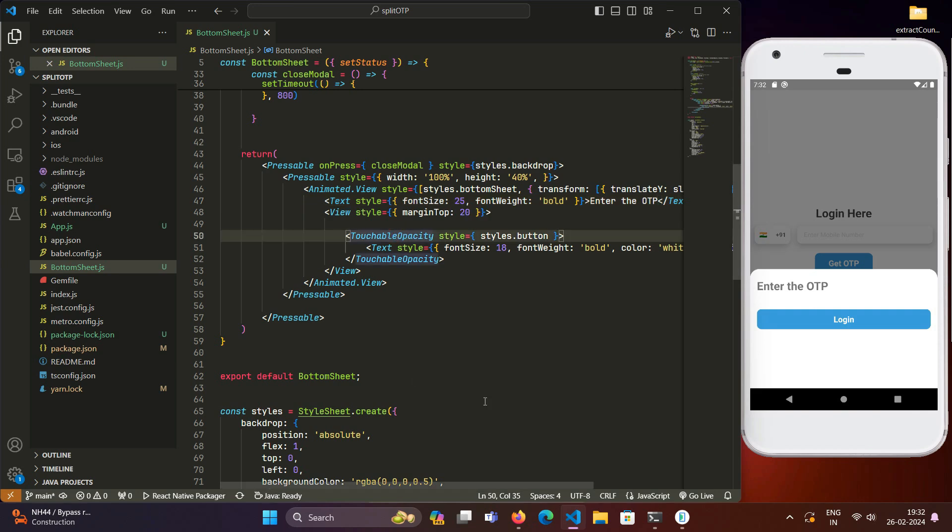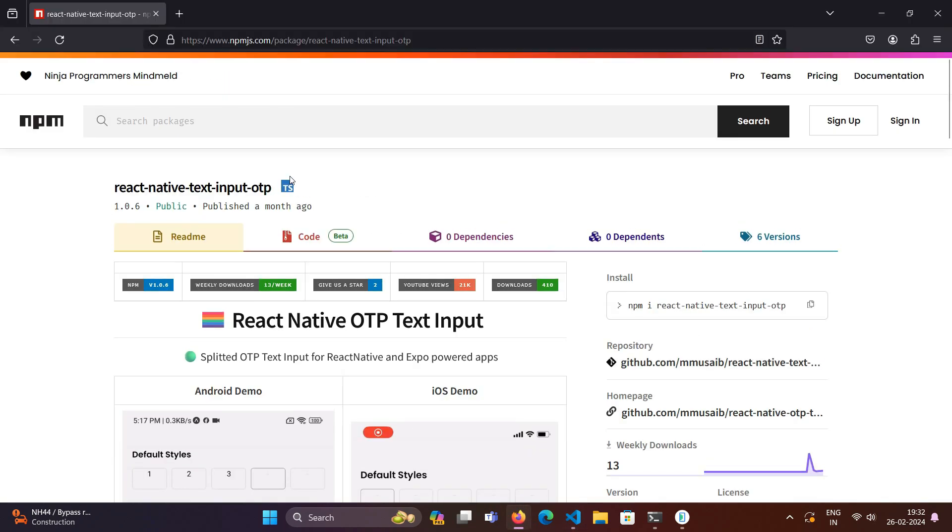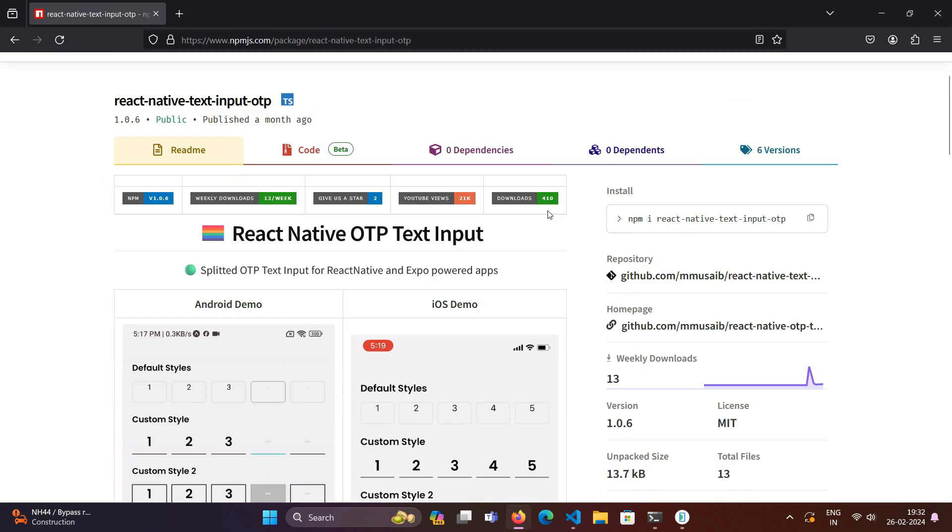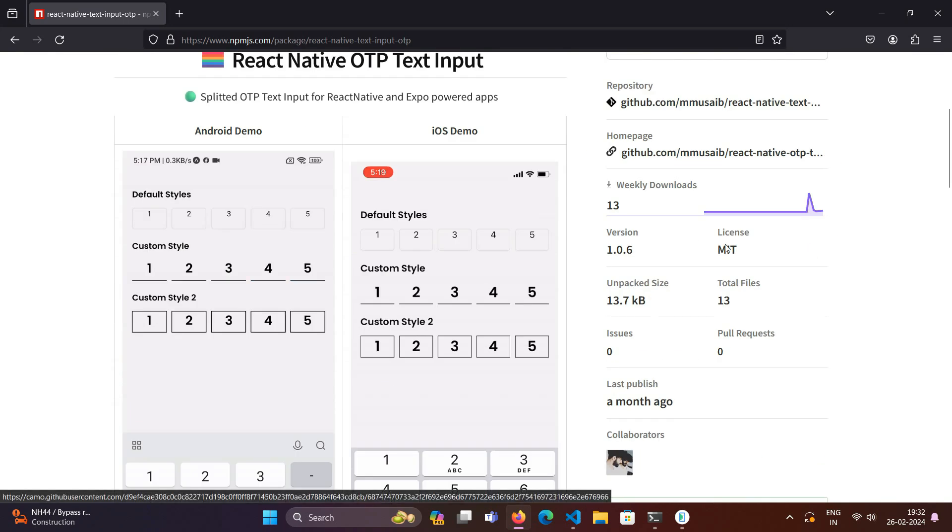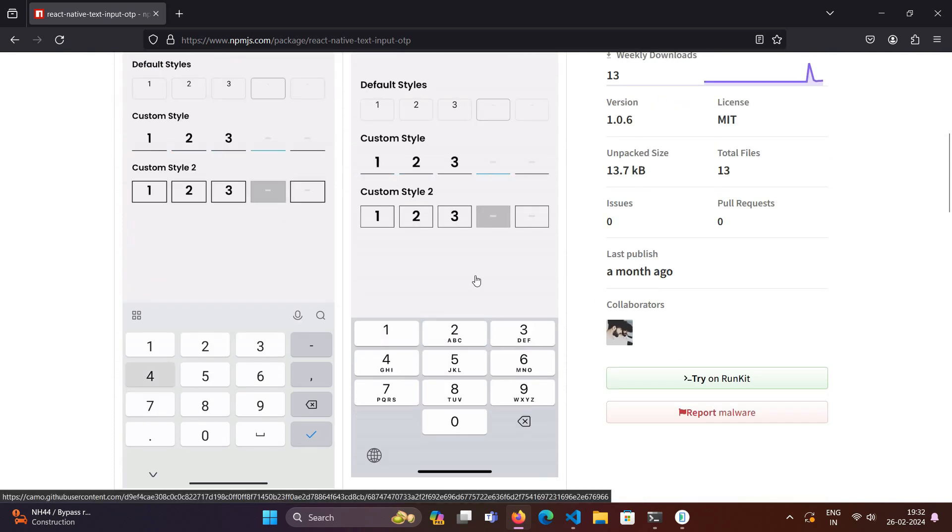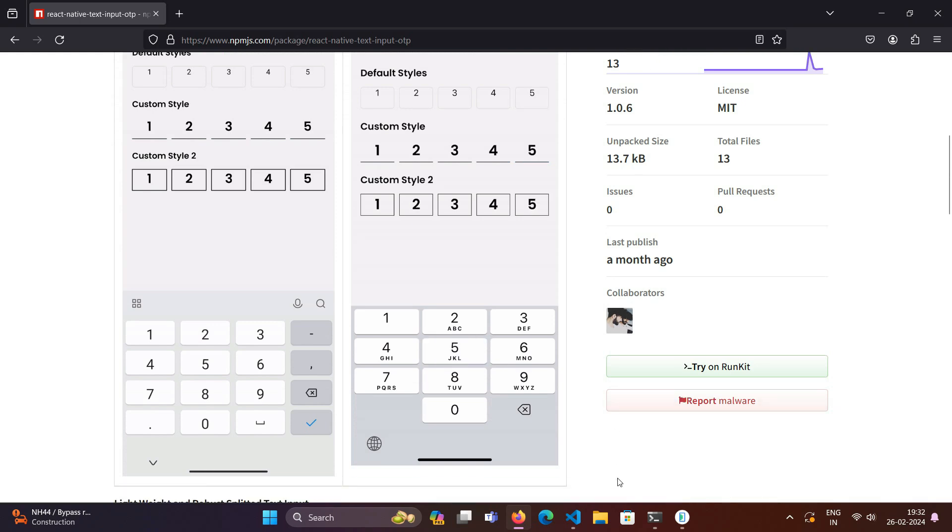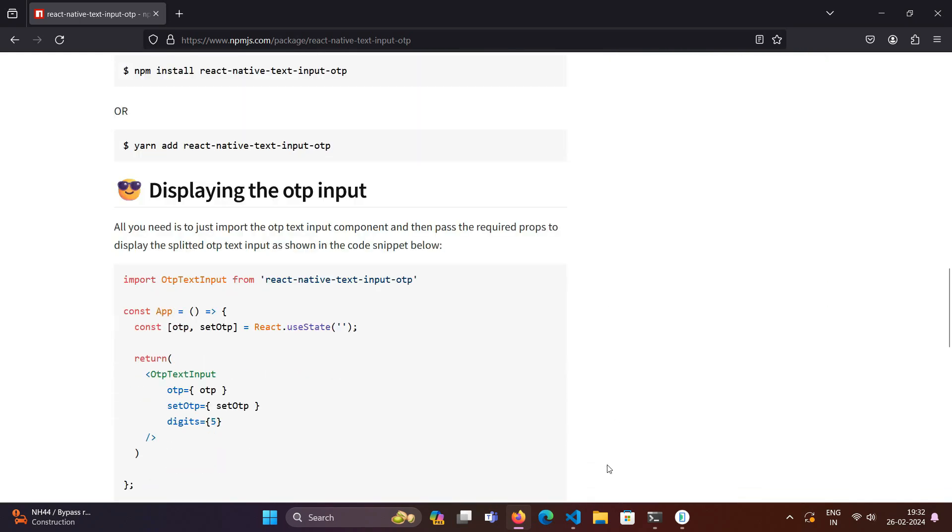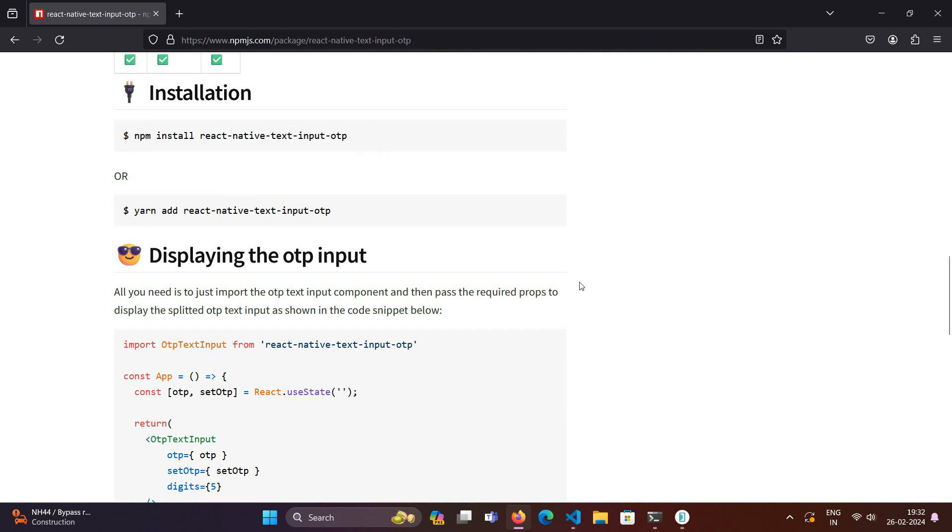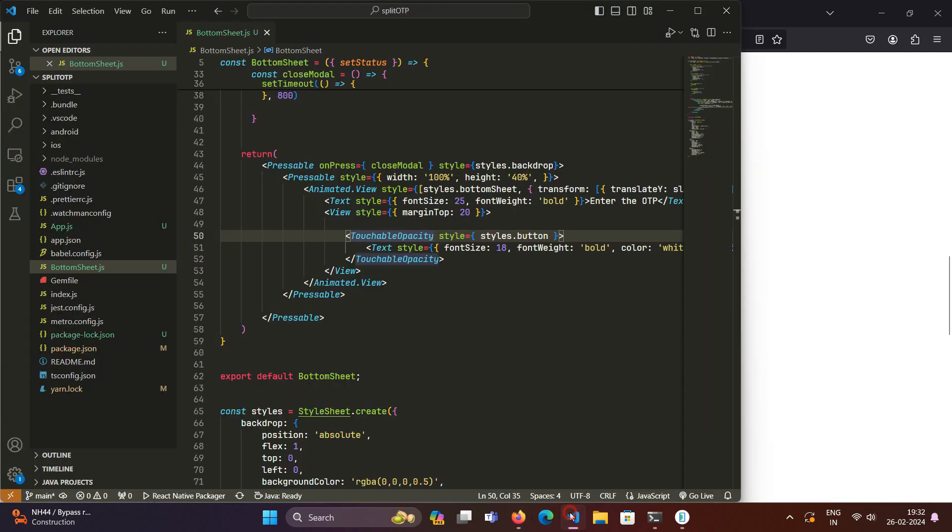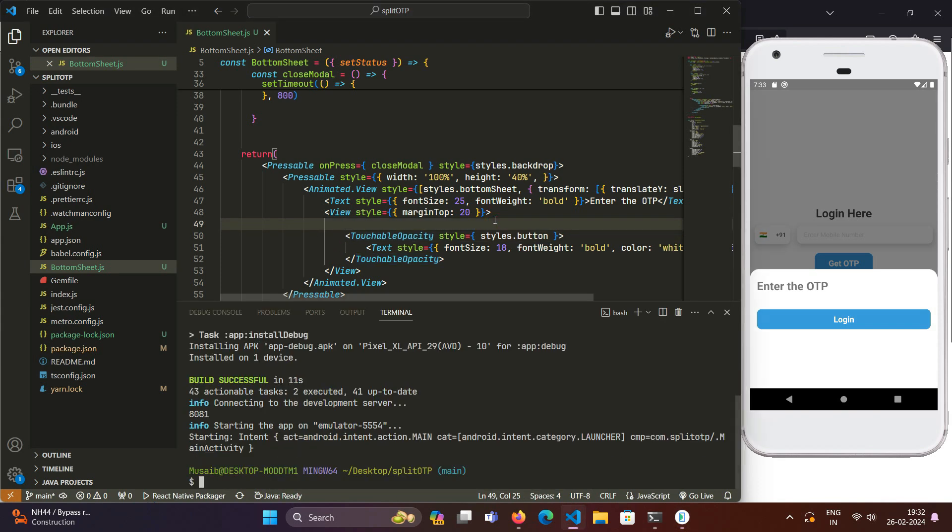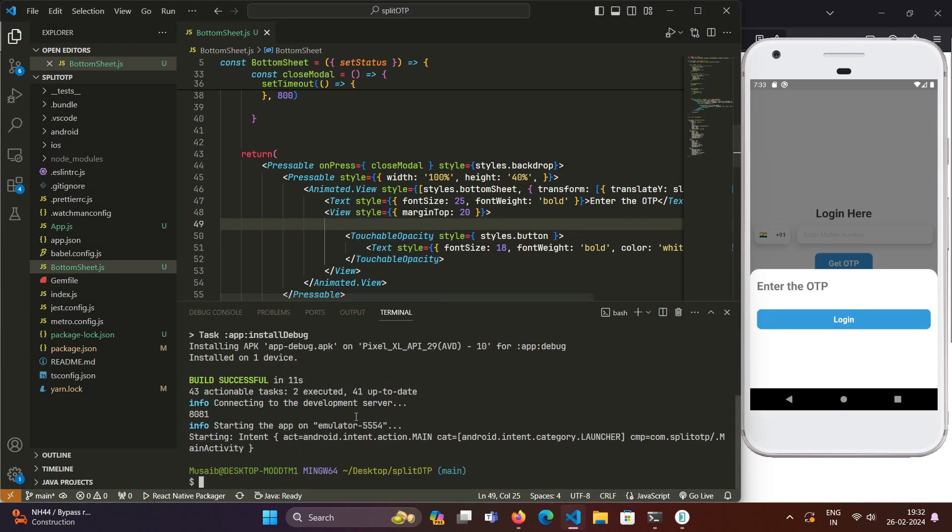For this, we will be using this package called react-native-text-input-otp. This is a newly published package and it has a size of just 13 KB, so it's a stock package and doesn't have any dependency on other packages. We will follow the steps mentioned in its documentation. If you want to see the documentation, I will be sharing the link in the comment section below or in the description box. First, we will install this package.